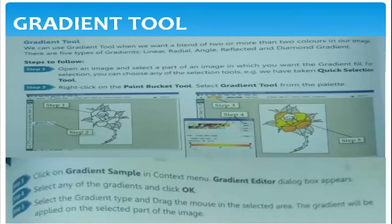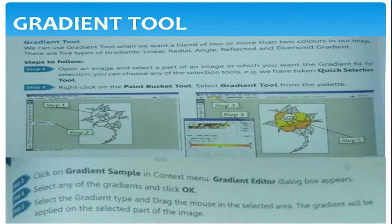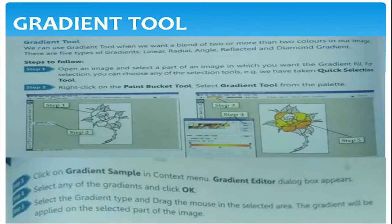Open an image and select the part of an image where you want to fill the gradient. Choose any one of the selection tools — for example, the quick selection tool. Right-click the paint bucket tool and select gradient from the palette. Click the gradient symbol; the gradient editor will appear. Select any one of the gradients and click OK. By using the gradient tool, we can fill two or more colors in our image.